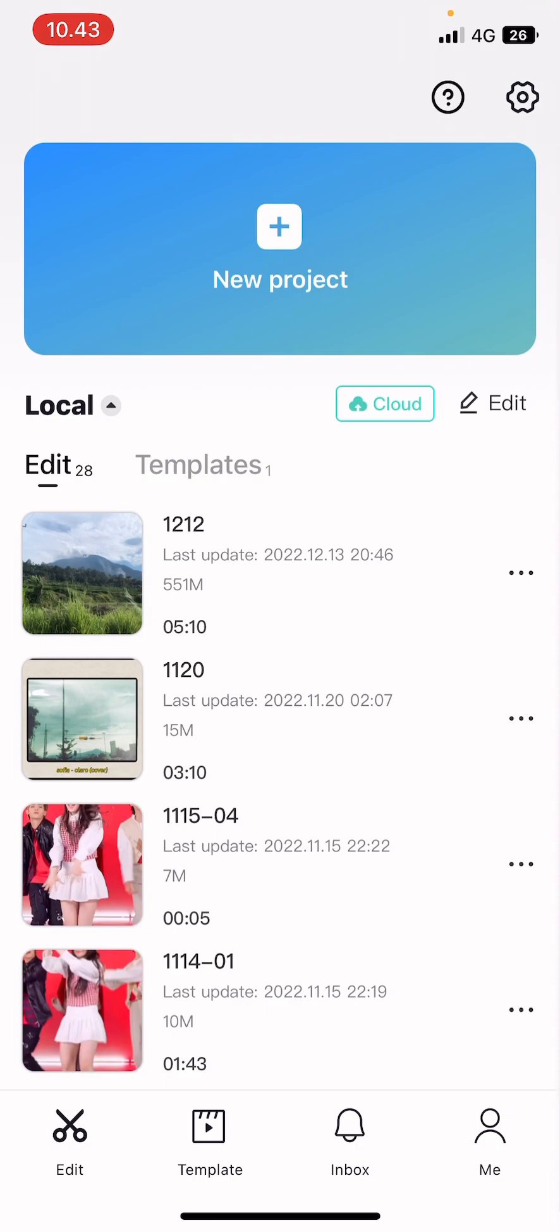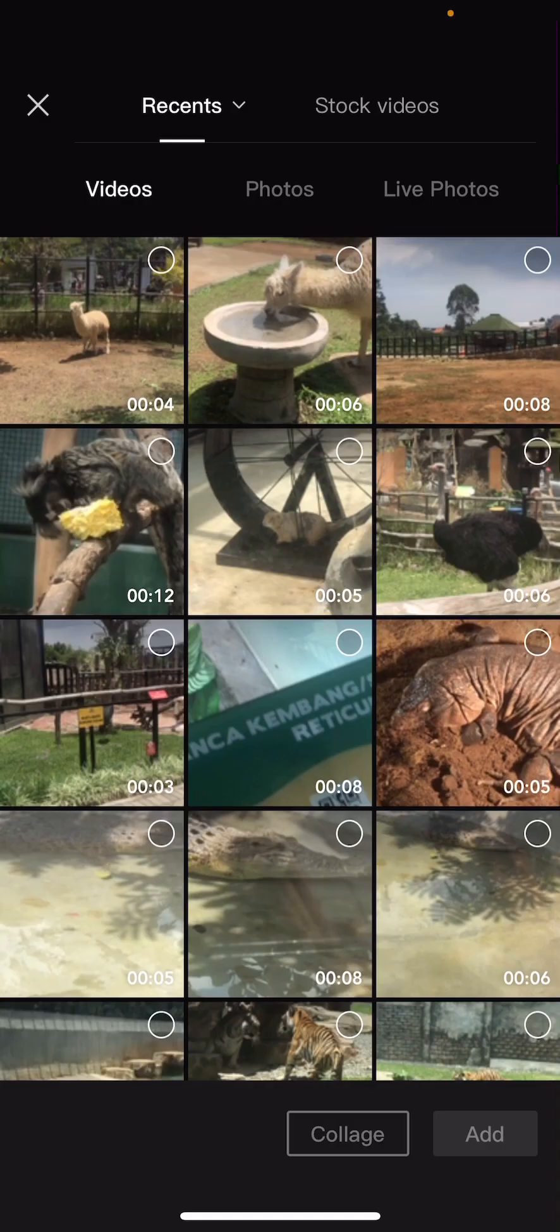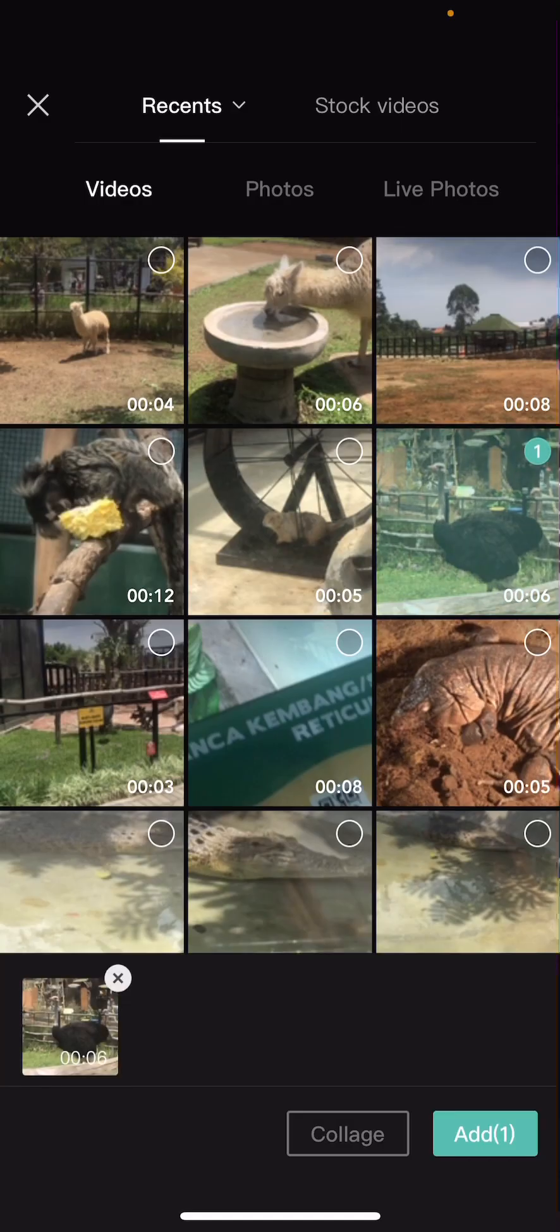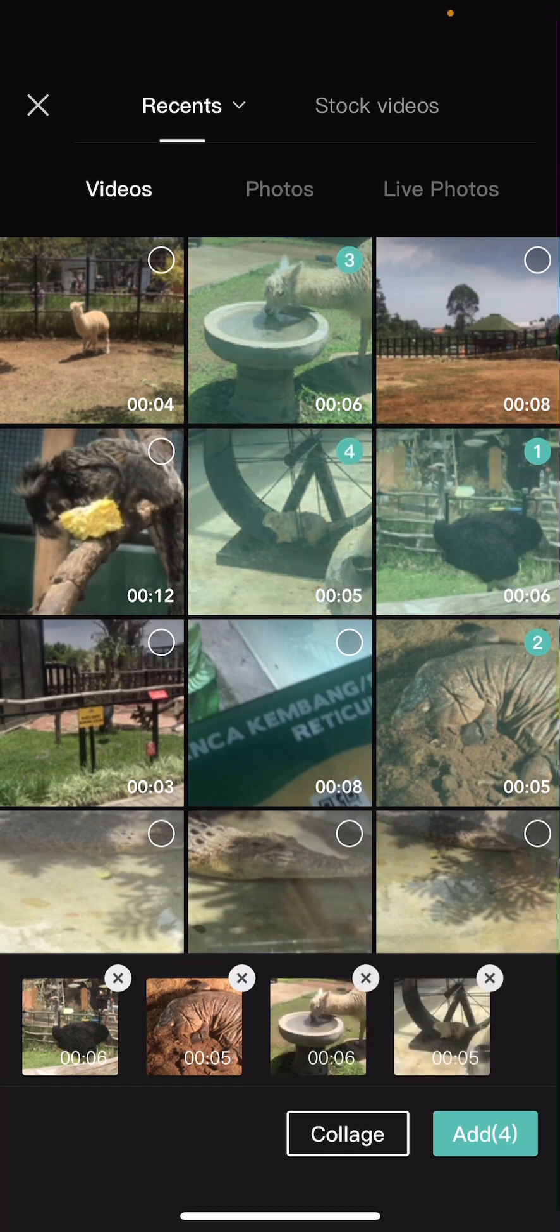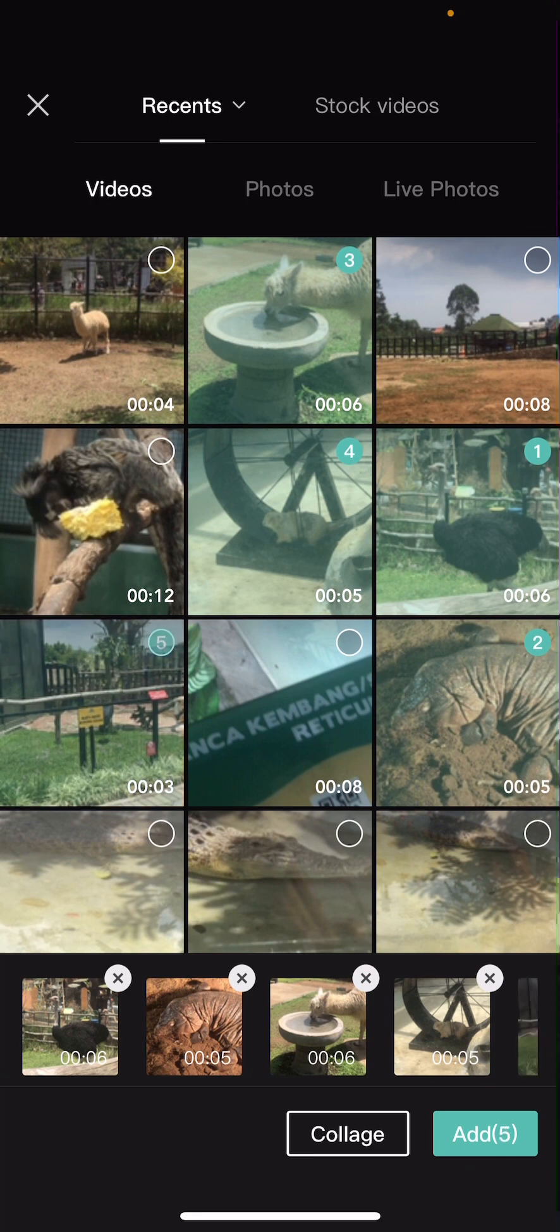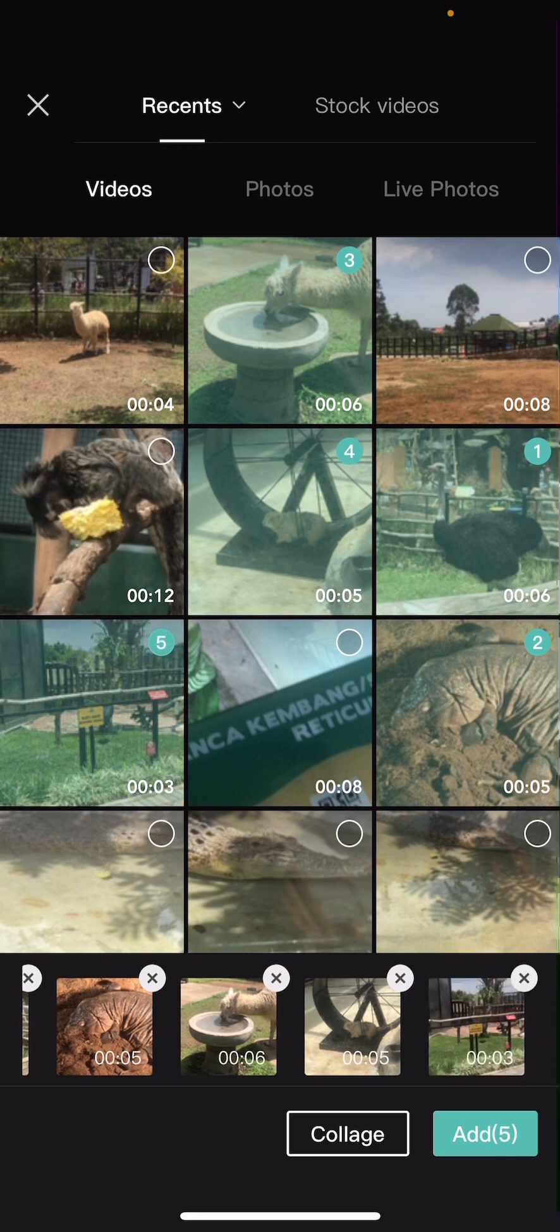Select new project and select a few videos. I don't know how much you can add for this but I'm just going to be adding 5, and as you can see there is a collage button so I'm just going to select it.